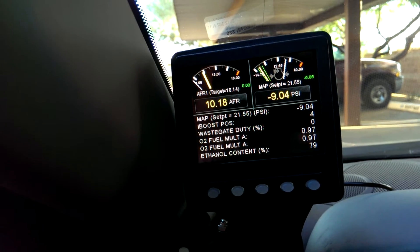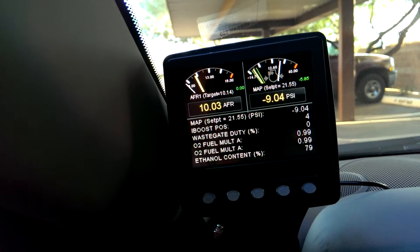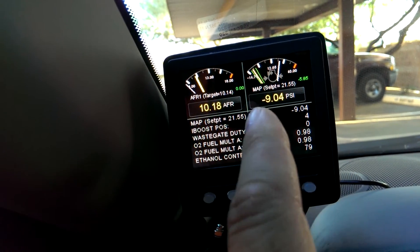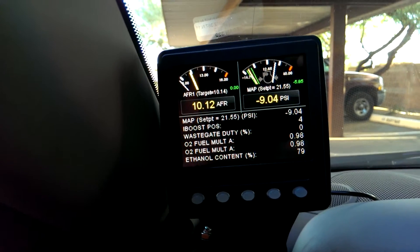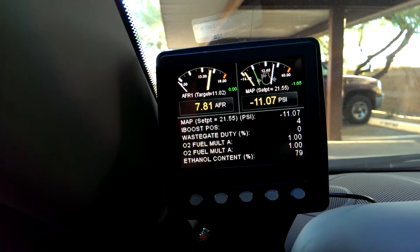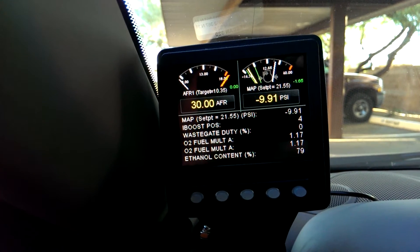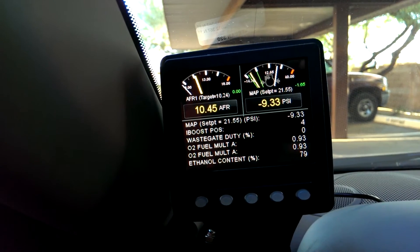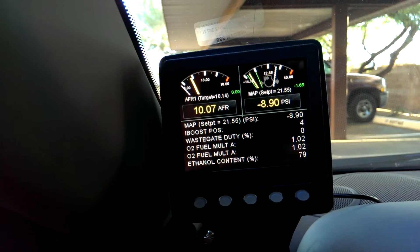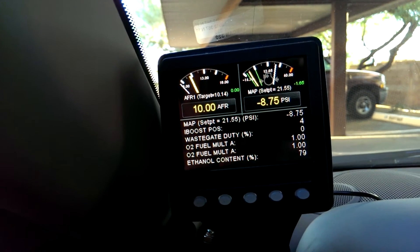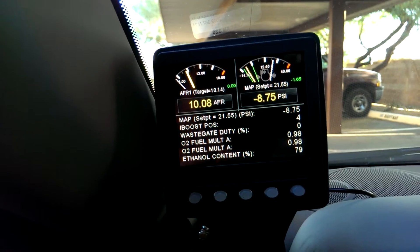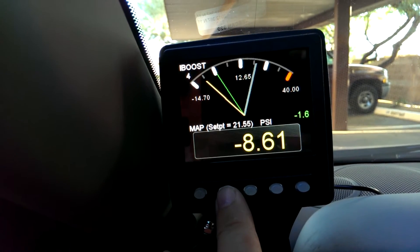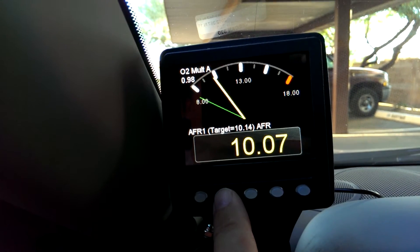We've also added some peak gauges — you can see the little green gauges and the text on the side, and they'll tell you what your peak values are. The air fuel locks in under load conditions so it's useful, and your MAP sensor will hold peak boost. The other gauges will hold different peak settings as well.